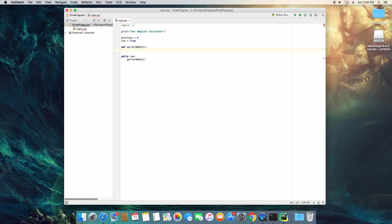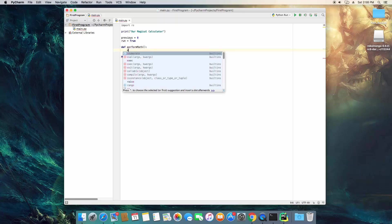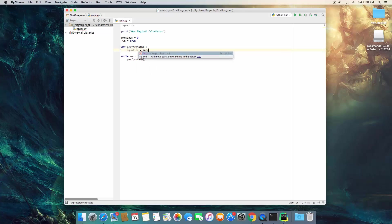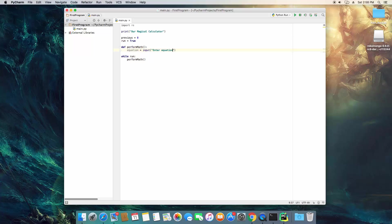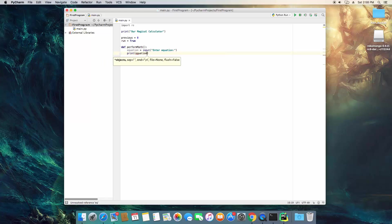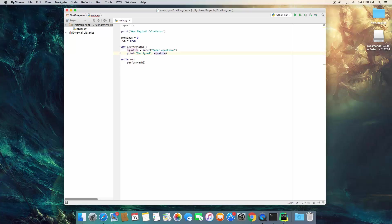So let's go up here and create a function called perform math. The first thing we need to do is be able to accept input from the user to type in something. So let's go ahead and type equation equals input, enter equation.